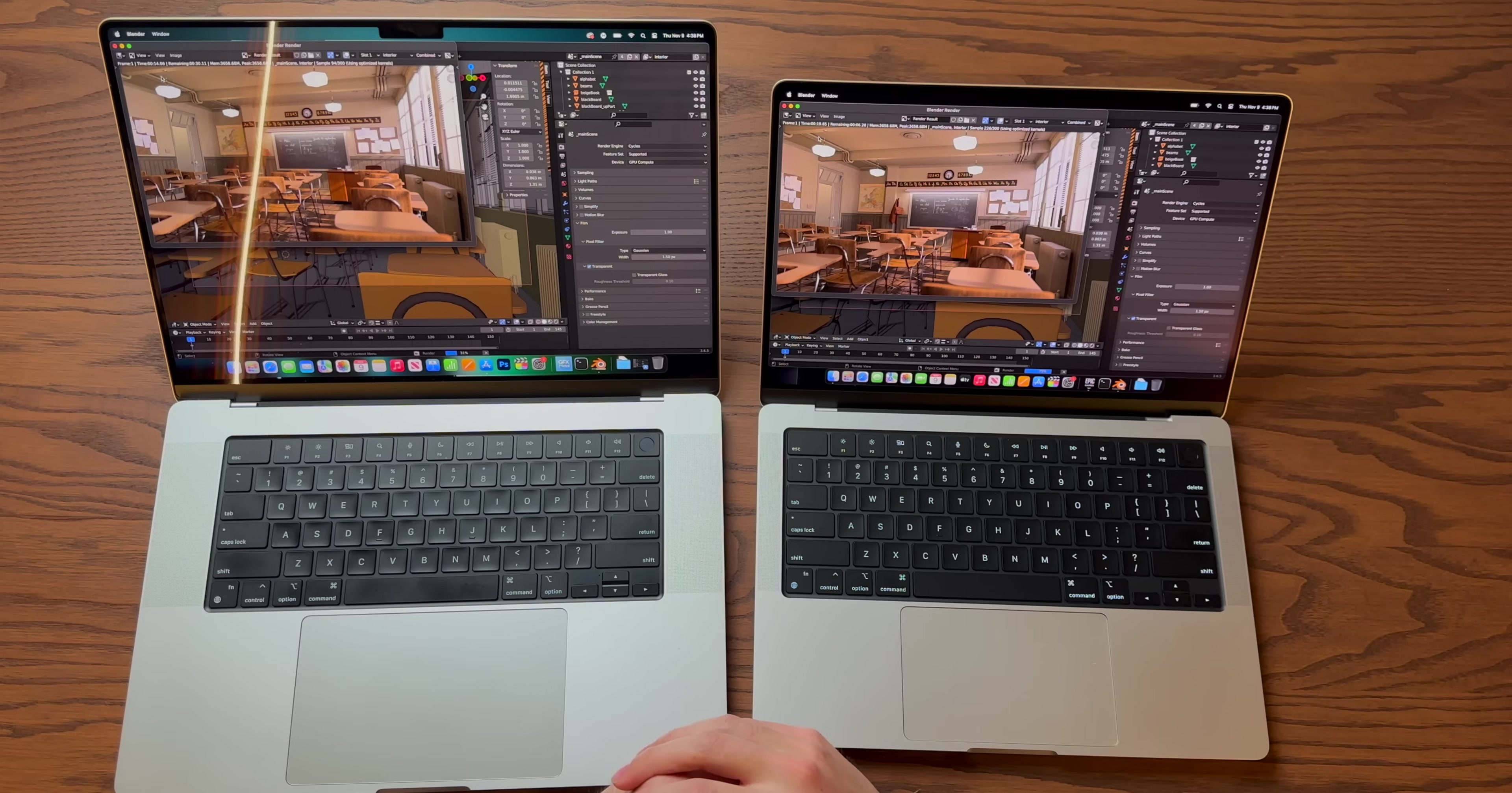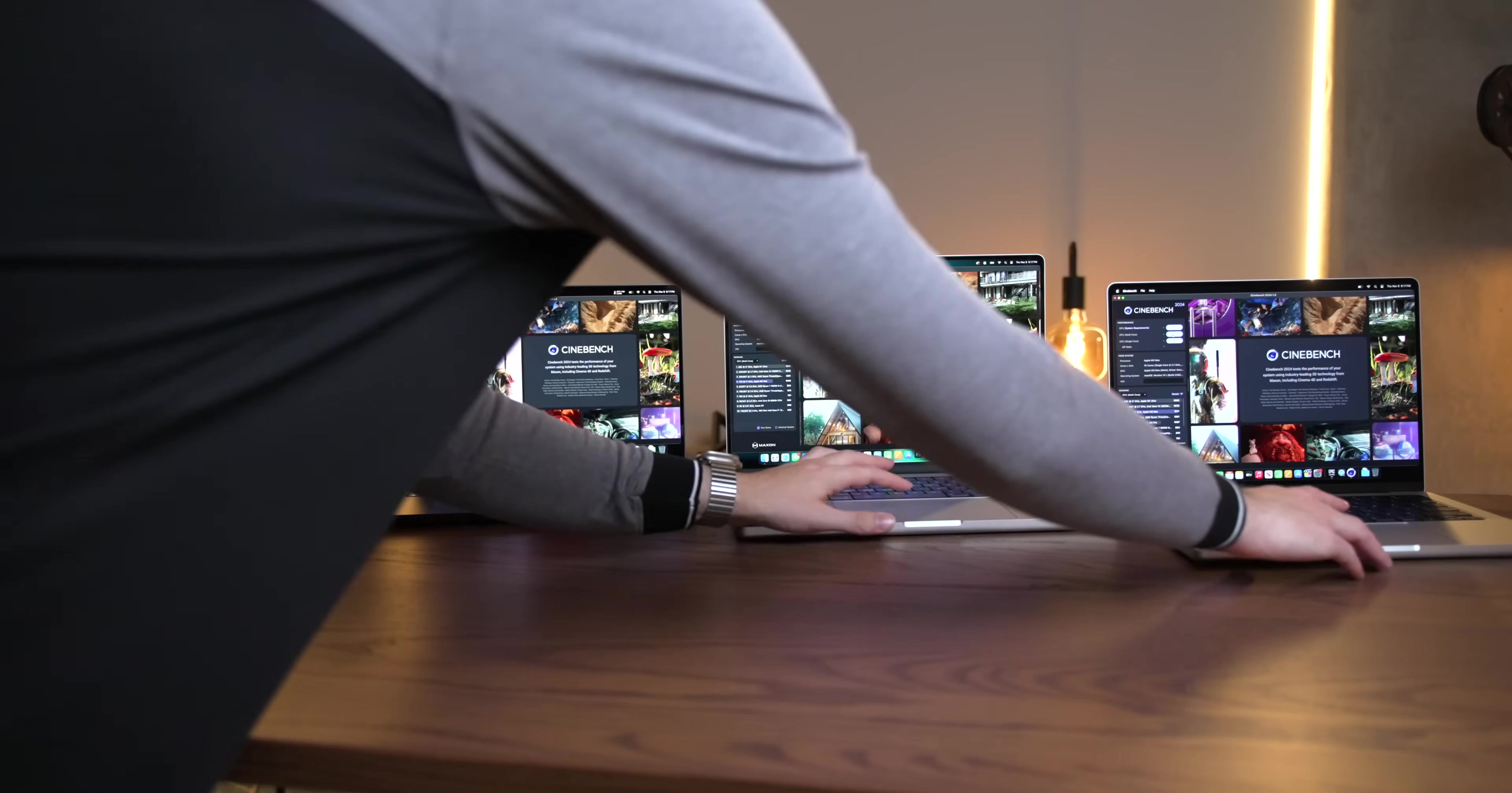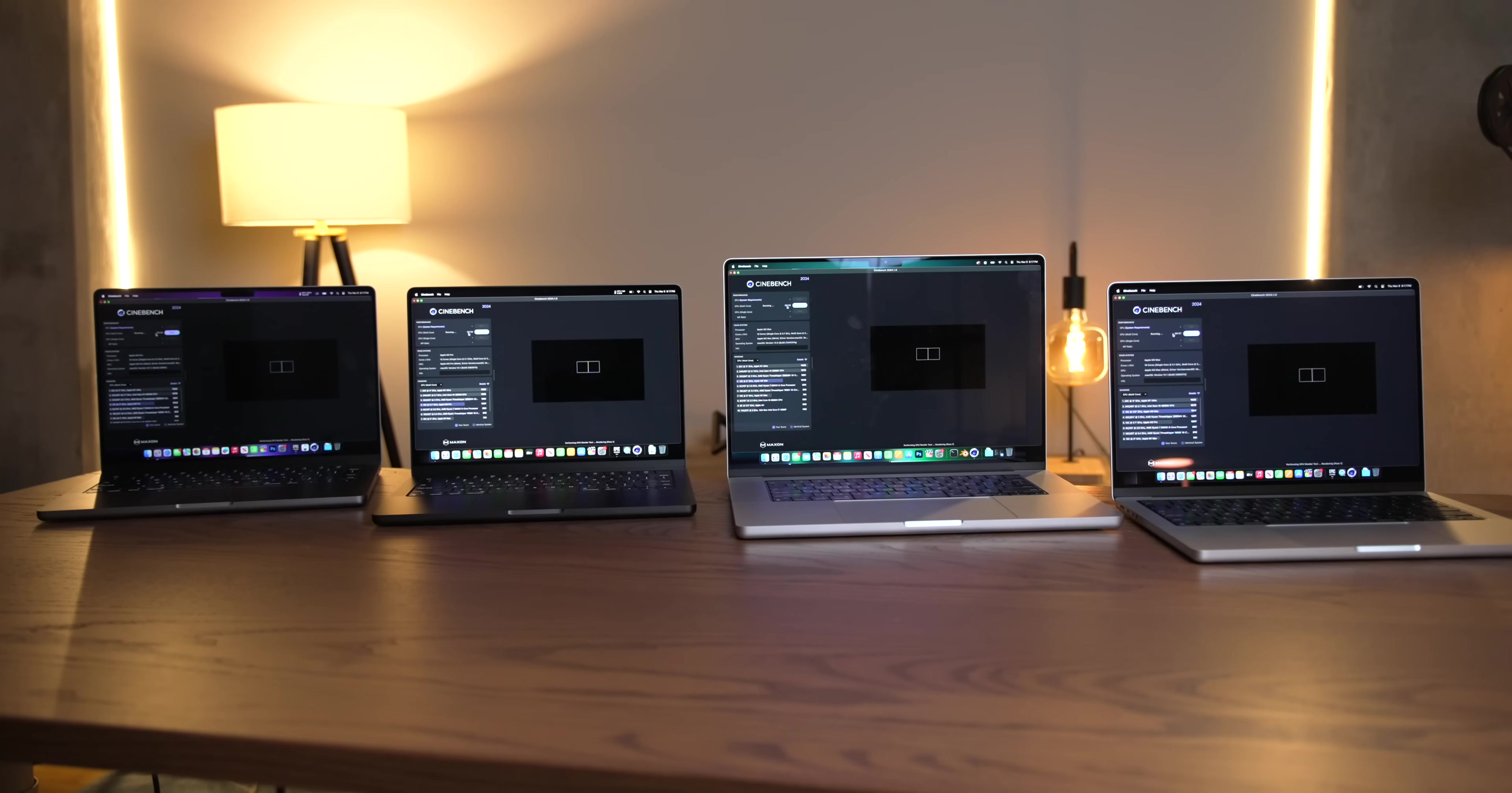In a more real-world example, Blender, the CPU classroom test is a significant improvement on the M3 Max compared to the M2 Max. Still not as fast as the M2 Ultra, but again, the M2 Ultra is two M2 Maxes glued together. So I don't think it's that crazy for one M3 Max to be a little bit slower than two M2 Maxes. But if we're cramming this much performance into a 14-inch chassis, it does make you wonder about the fan noise. So to find out, let's take a listen to all four of these machines.